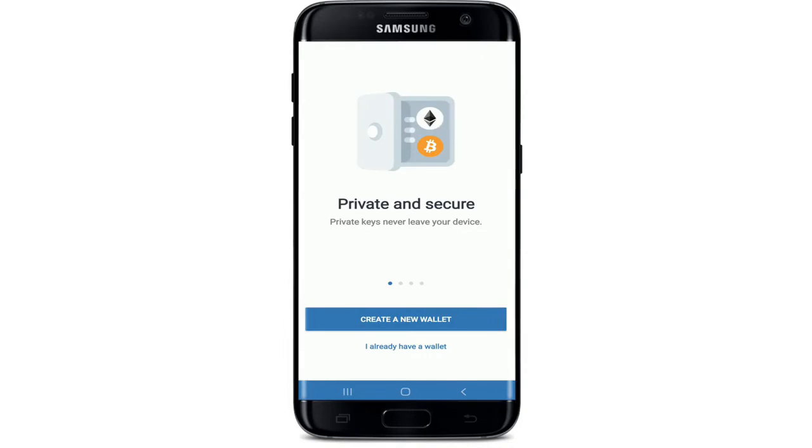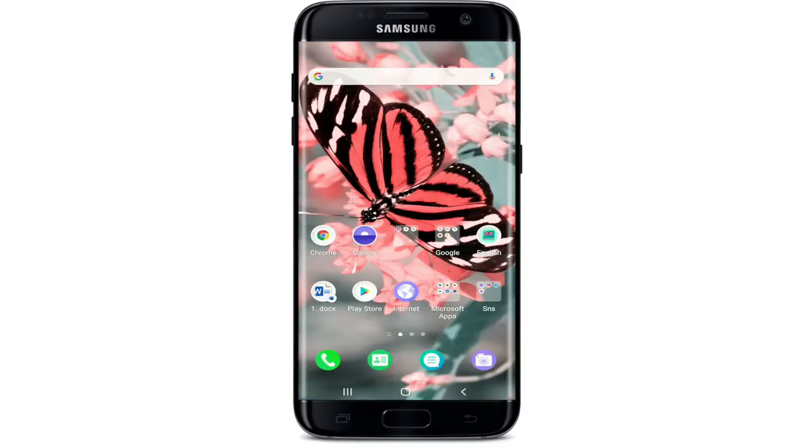If you already have a wallet account, tap I already have a wallet. If you are new to Trust Wallet, tap on create a new wallet. That is how you can download Trust Wallet on your Android device.